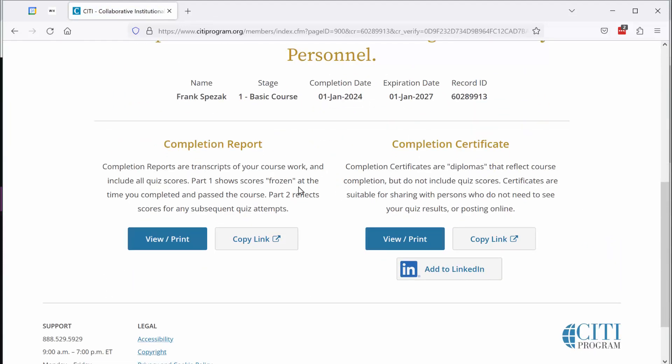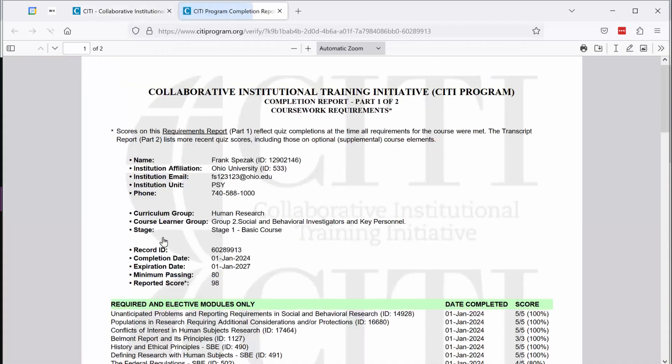Scroll down just a little bit and move over here to where it says completion report, view, print. Click on that. Within your browser you should see now your two-page completion report. That's one thing that you're going to need to submit to me.